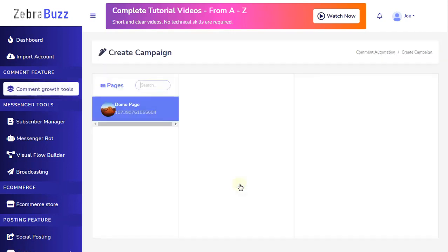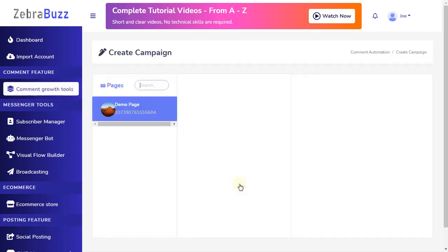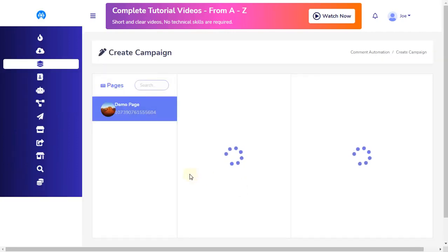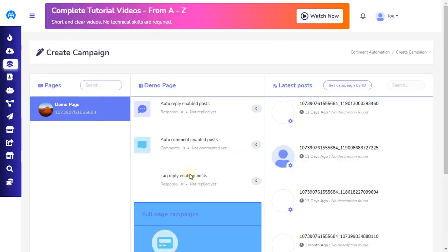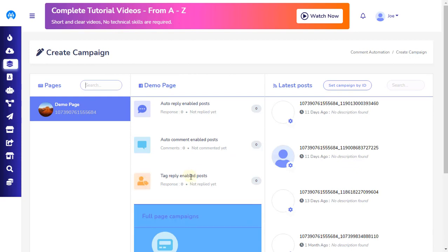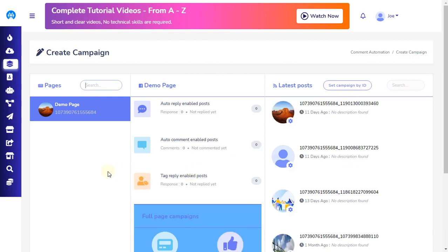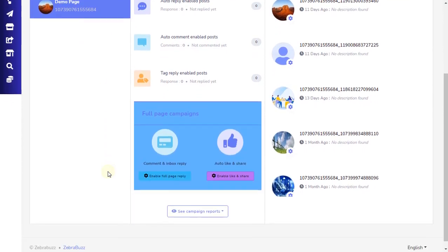Remember, you probably won't be able to see all the features demonstrated in this tutorial within your ZebraBuzz account. The availability of the features depends on your current subscription package.